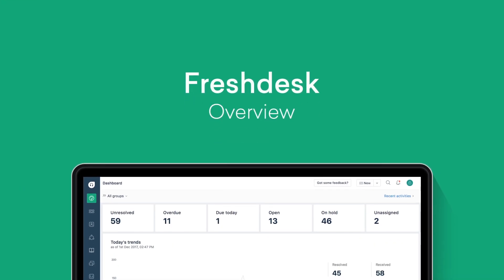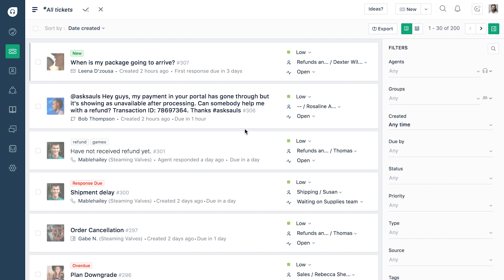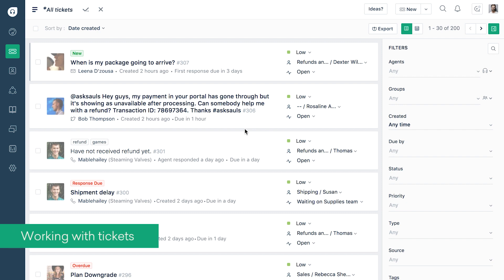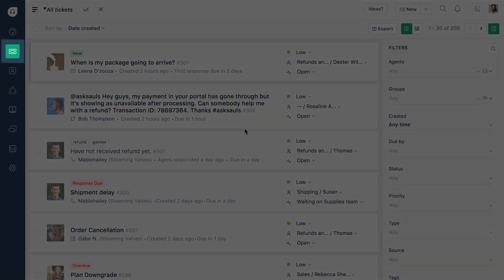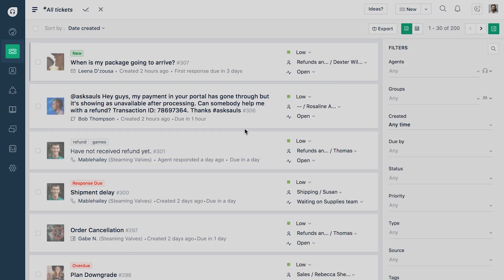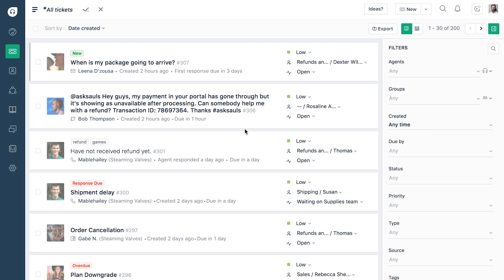Hey there! Welcome to Freshdesk. Let's take a quick tour of our helpdesk. Once you've configured your mailbox, all your emails will get converted into tickets. You can view them in the Tickets section. The Tickets tab contains tickets from all your channels like Twitter, Facebook, phone and email.